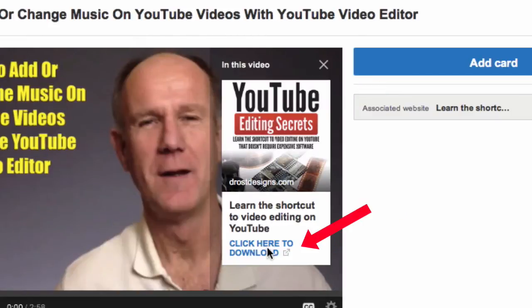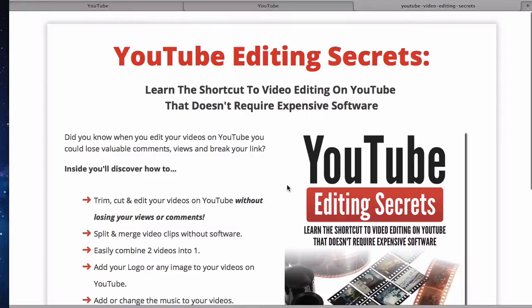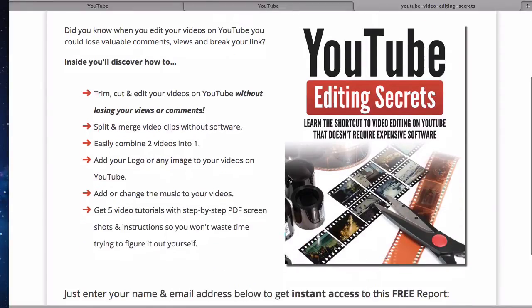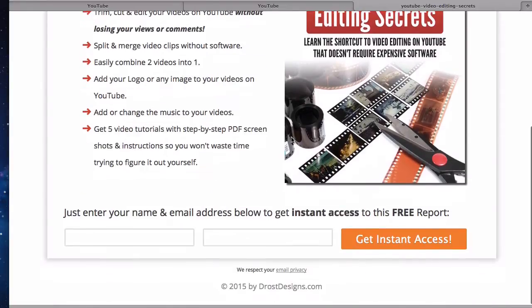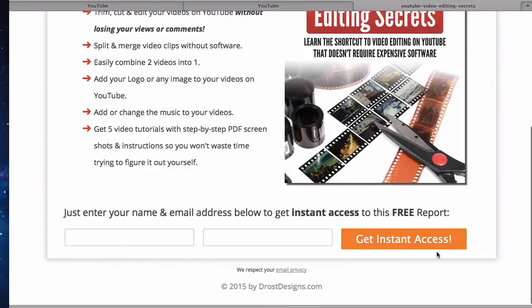Clicking the info card leads to the landing page, where the visitor can enter their name and email address and click Instant Access to be added to your email list.